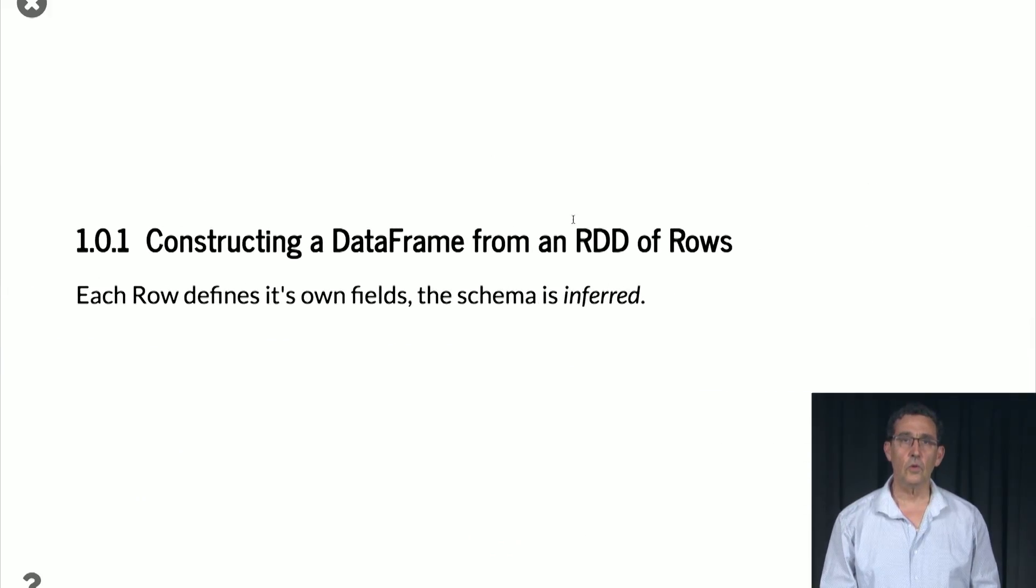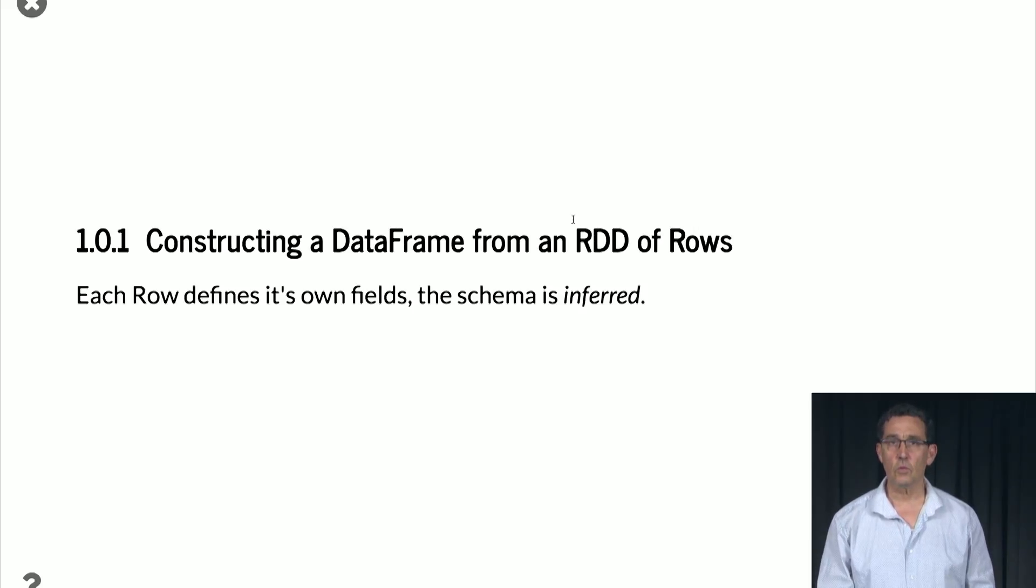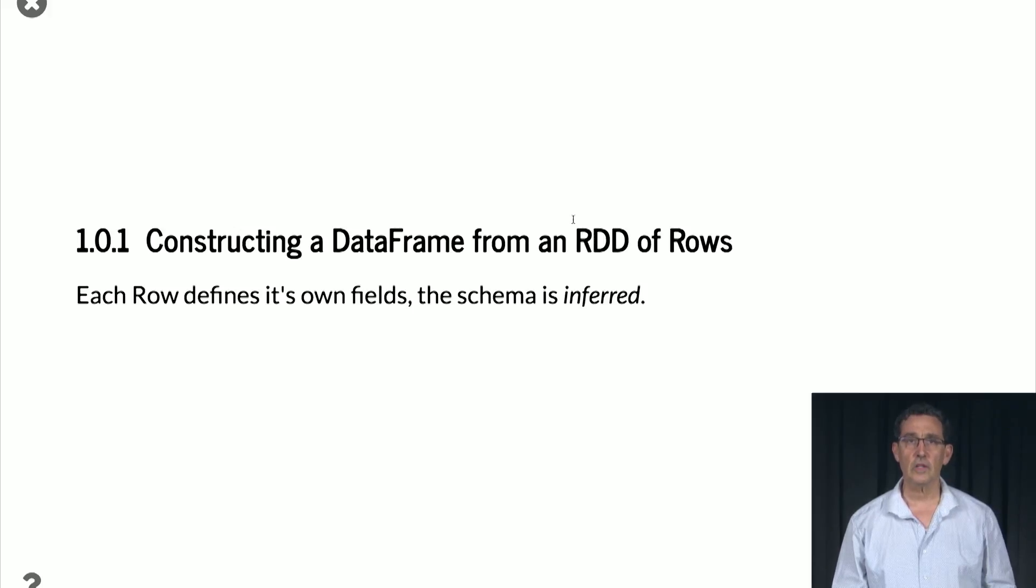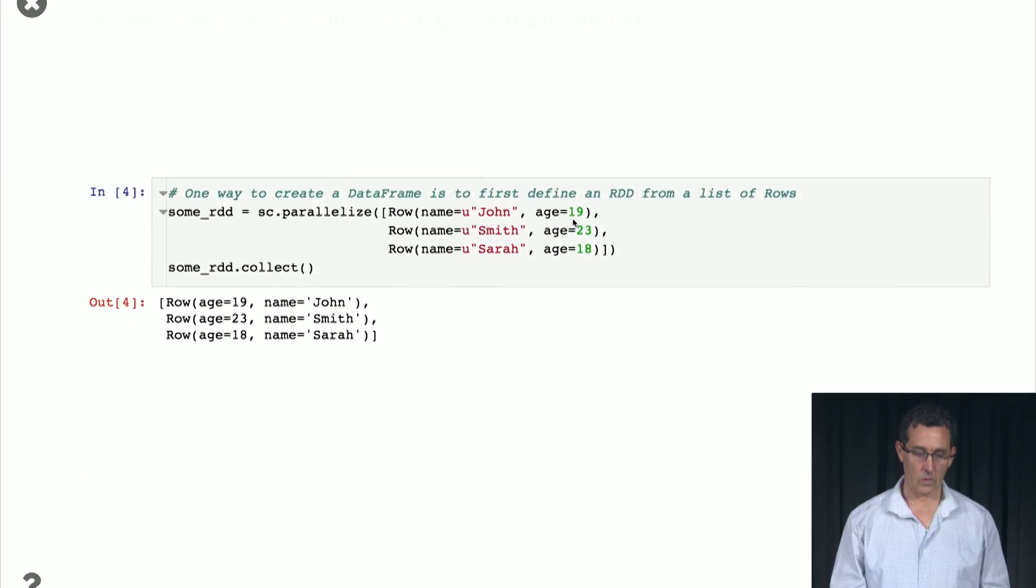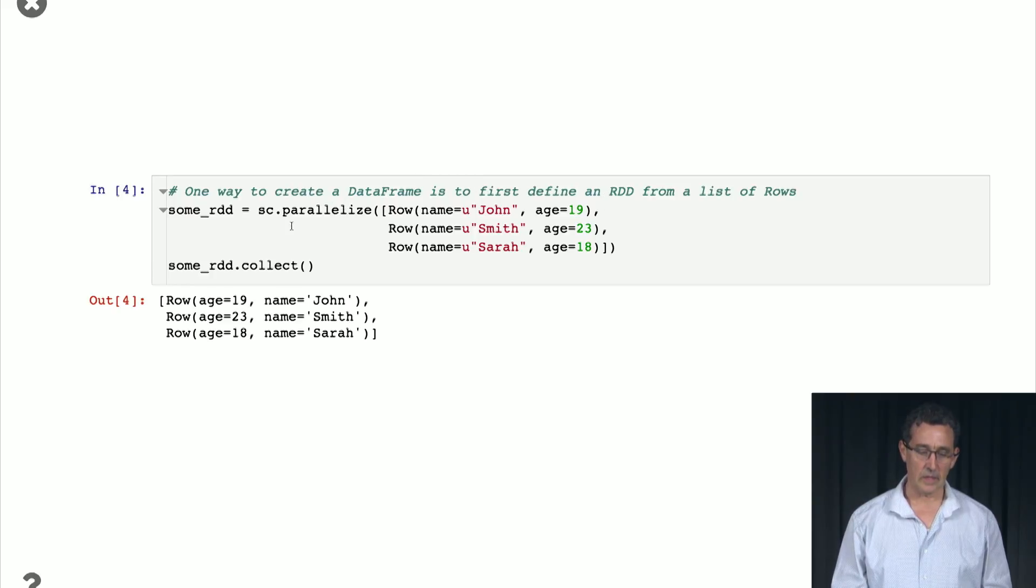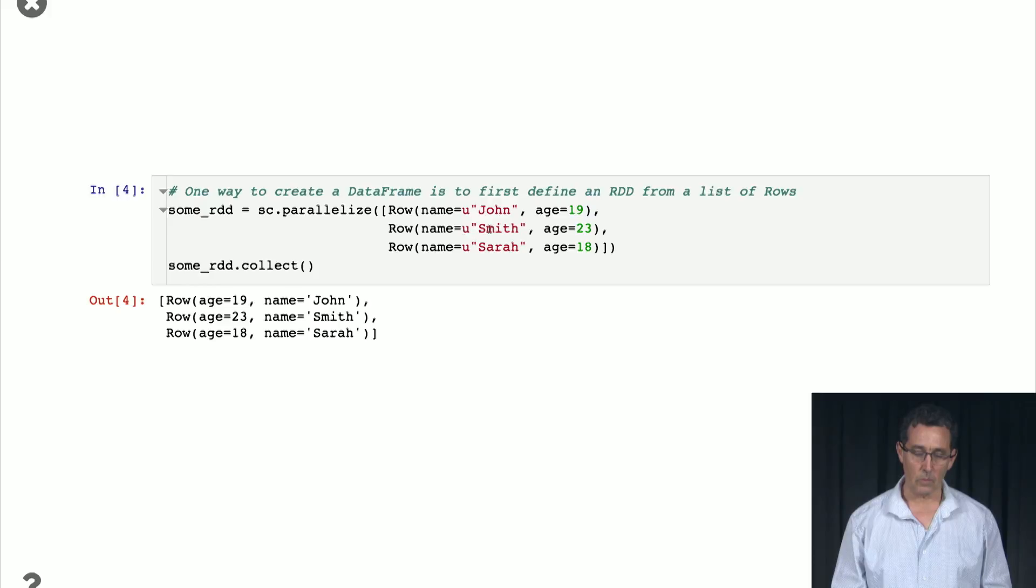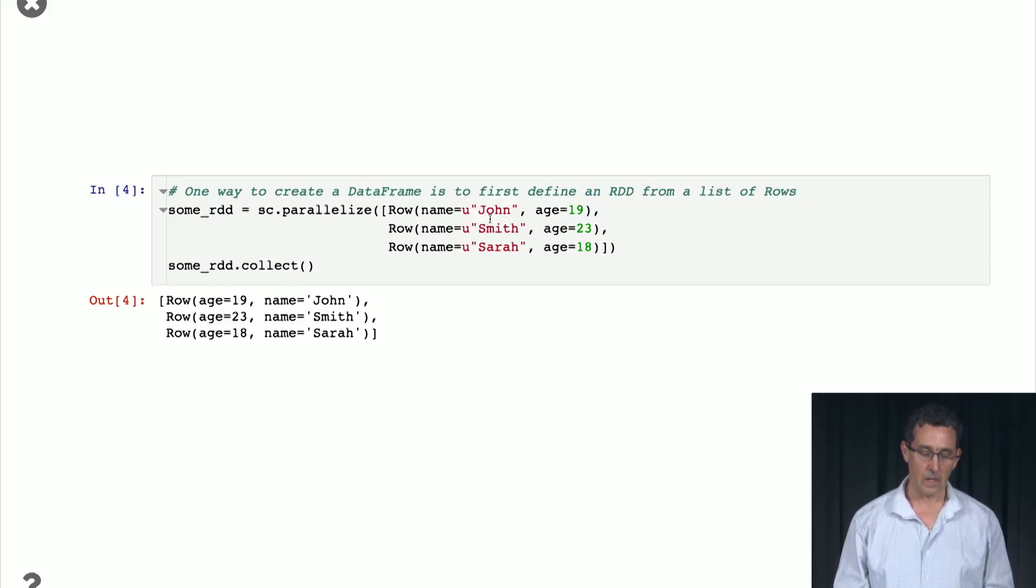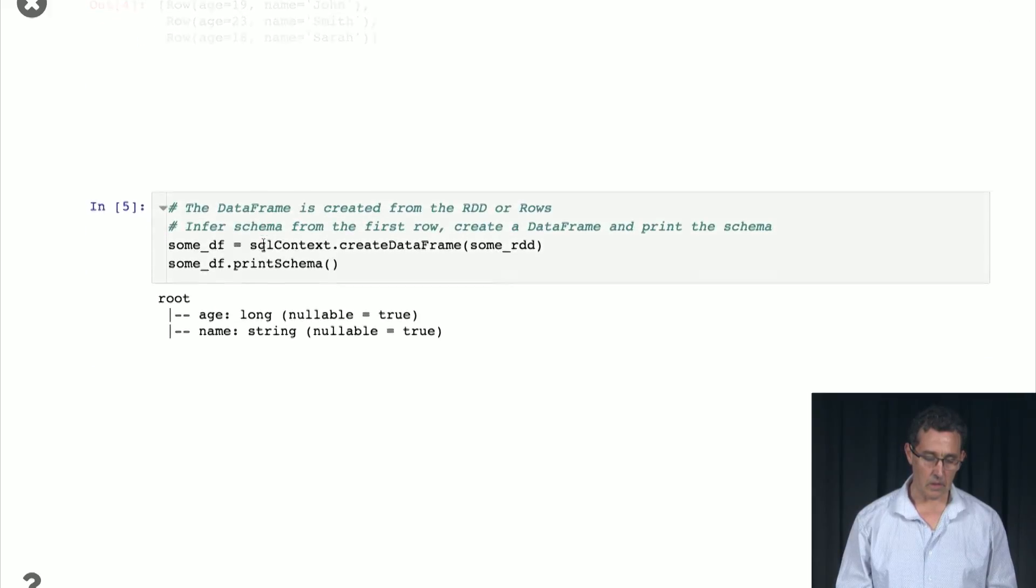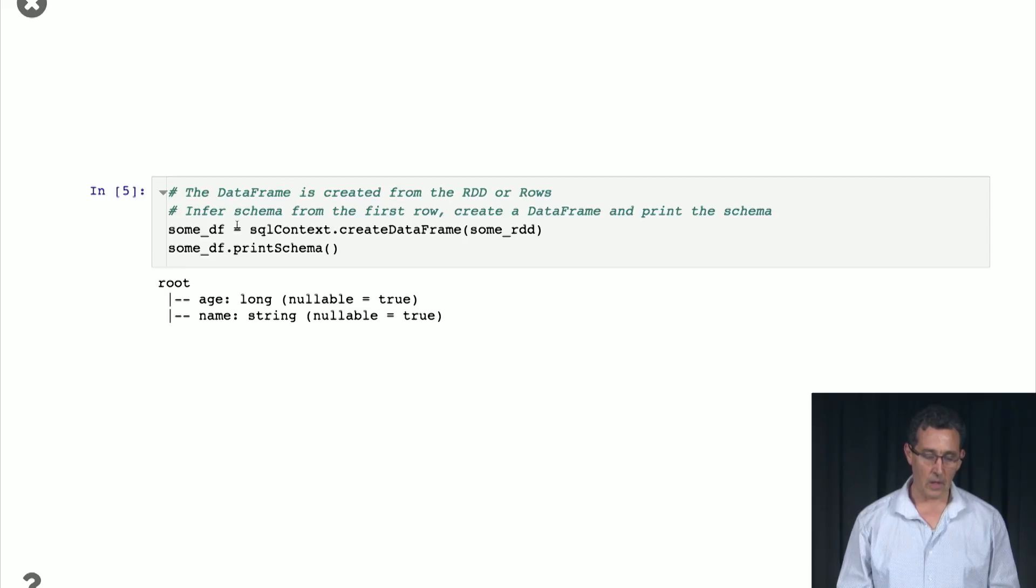So how do we construct a data frame? One way is to construct a data frame from an RDD of rows. So here is an example of that. We basically define a list of rows, so elements of type row, and then each one of the rows has a component. So fields like name is John and age is 19 and so on. And once we have this RDD, we can make from it a data frame.